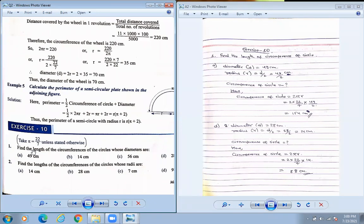The value of pi is 22 by 7. This will not be given in the examination — you need to put the value yourself. Find the length of circumference of a circle whose diameters are given. From this diameter we need to find out the circumference of circle. What is the formula of circumference of circle?